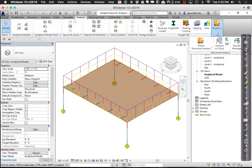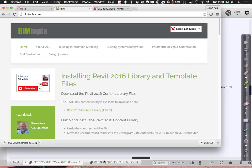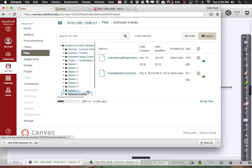If you have the Structural Analysis Toolkit for Revit installed, you should have a menu at the end of the Analyze tab that says Structural Analysis, giving you links to various tools. If not, go to our coursework site under software installs, find the structural analysis toolkit, download and install it, and it'll add that series to your toolbar.